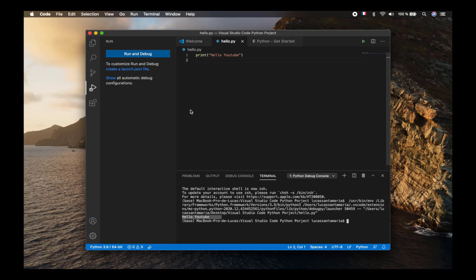I hope this session was useful for you to learn how to set up Python and Visual Studio Code on your computer. If you are a Windows user, we have another video describing the same procedures for a computer running on Windows. Thanks for watching and have a good day.